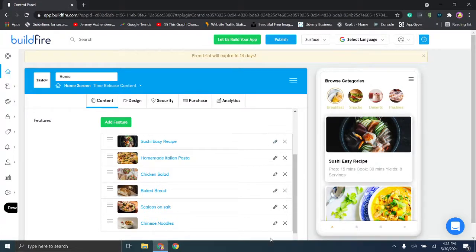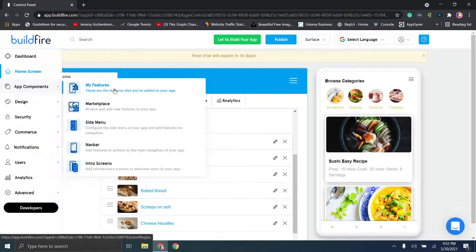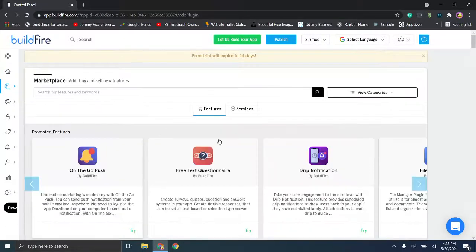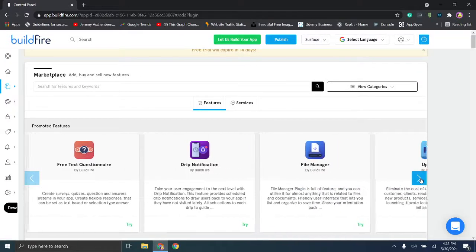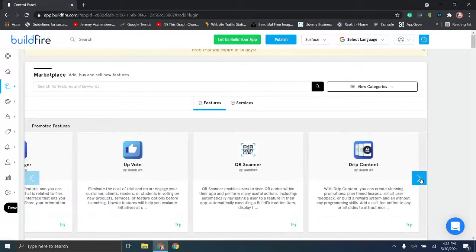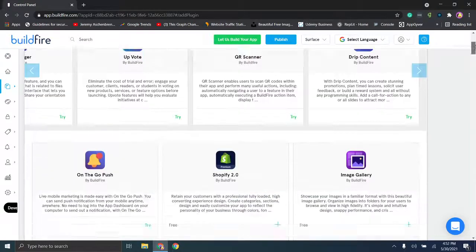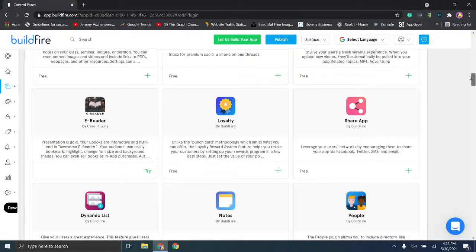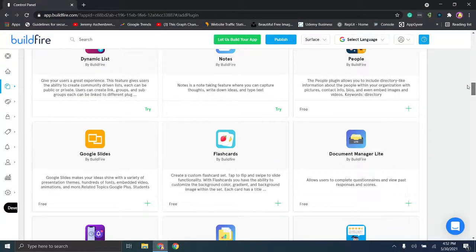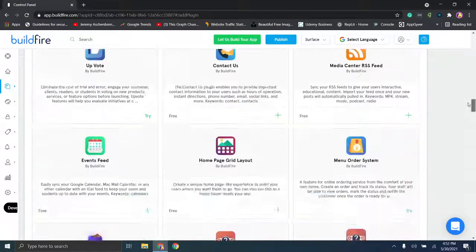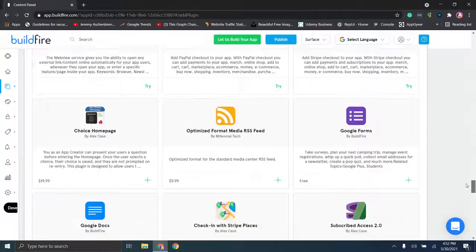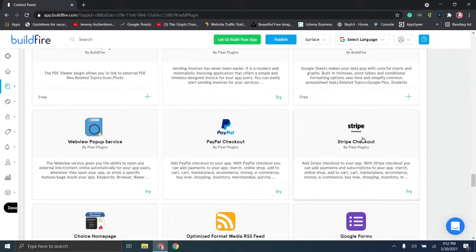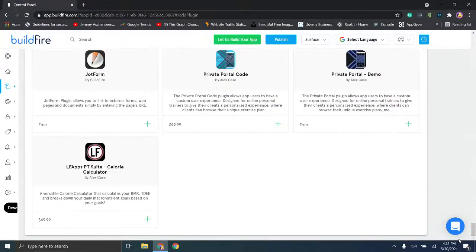Next up we're going to go here to marketplace and browse for new features, just to show you what you can essentially have access to. So you have this massive marketplace where you can find all of these additional features to add, and you can just click try right here. And this page scrolls down, so you can see there's quite a bit of options. Loyalty, notes, you can see people by build fire. So this is a pretty massive list of additional features. For example, stripe for checkout, PayPal checkout. So it's a pretty big list.